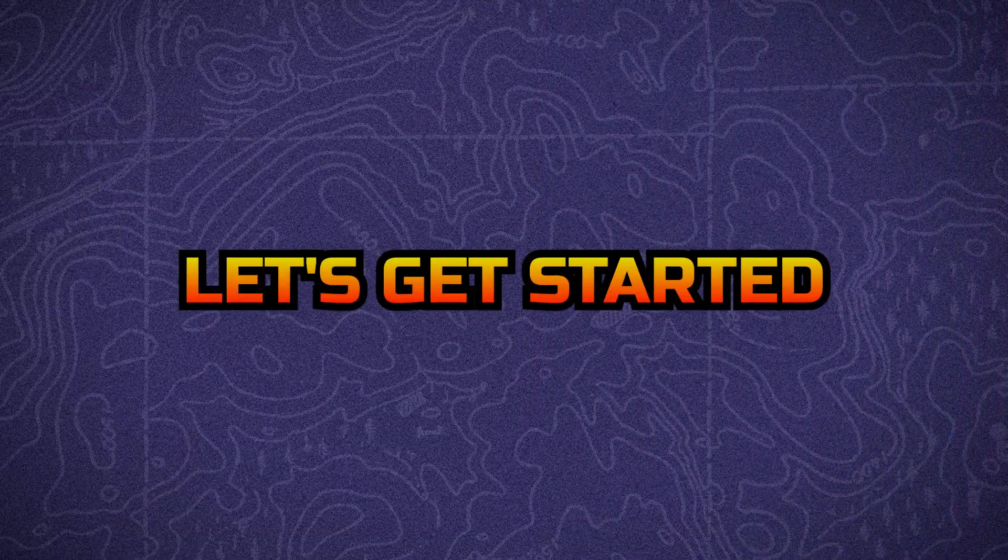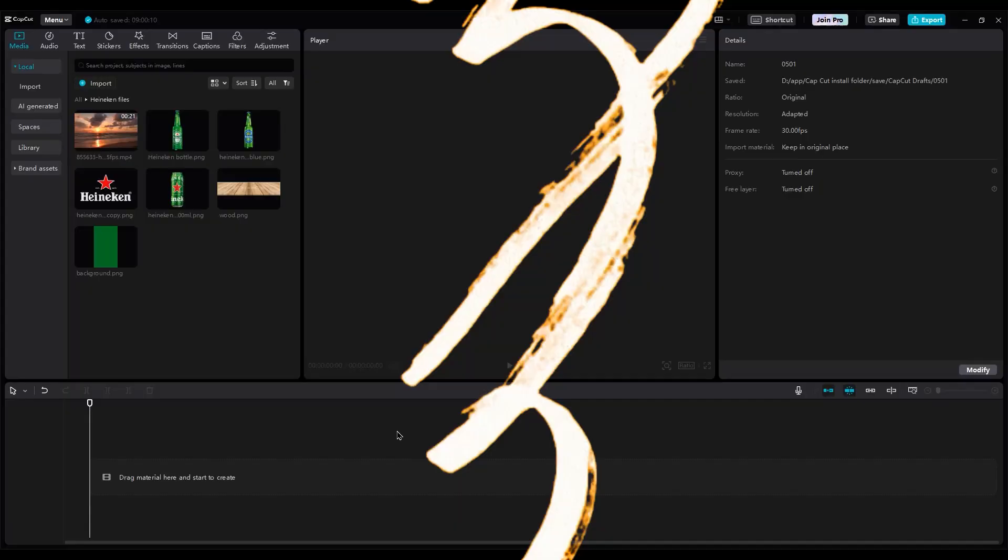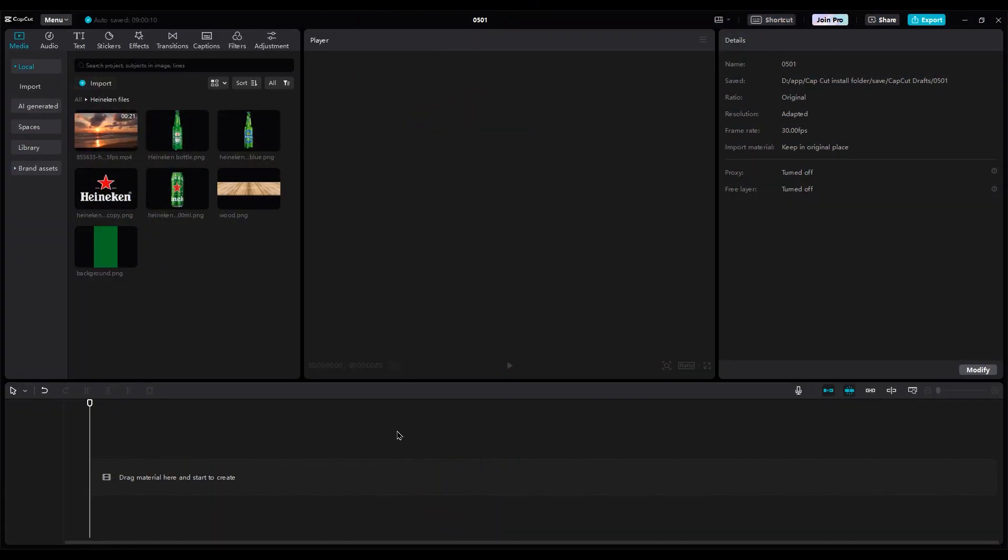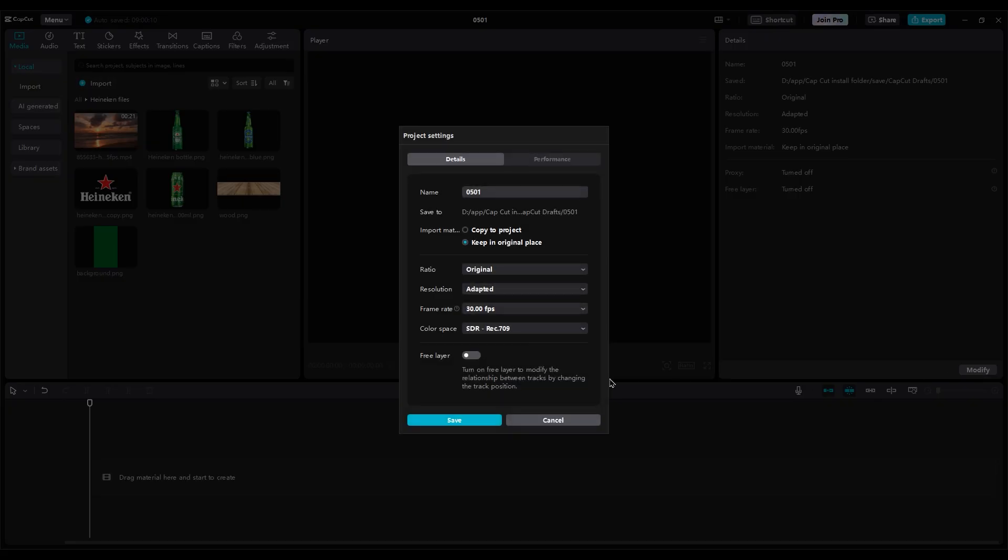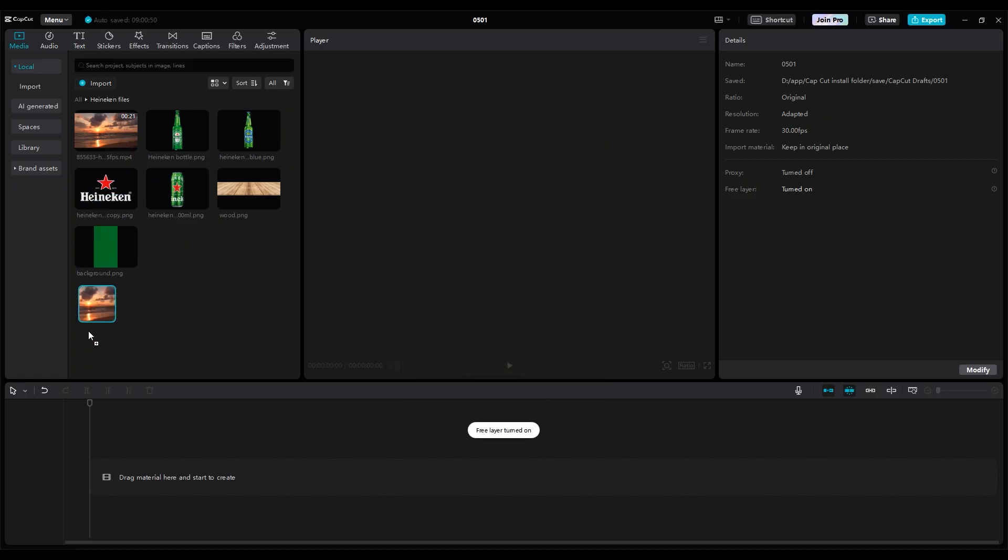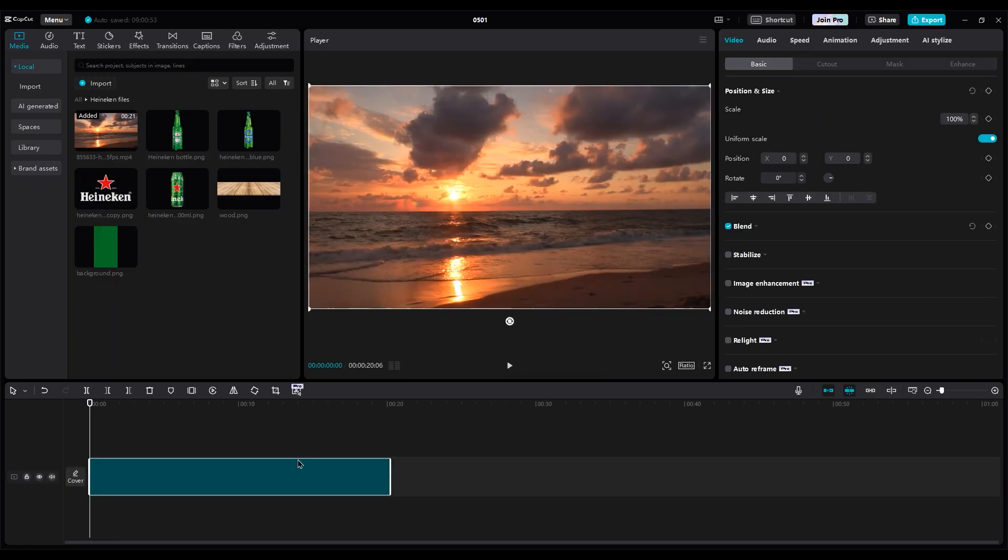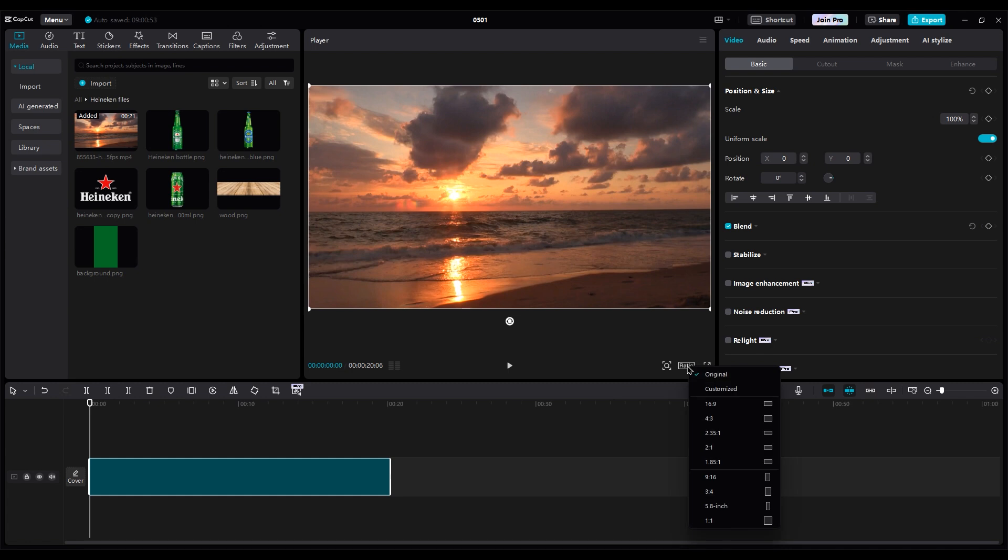Let's get started. Open CapCut and import your PNG images. Before we start, we should free layers in Modify to move layers better. Drag the sea video into the timeline for the background. Change the ratio to vertical.